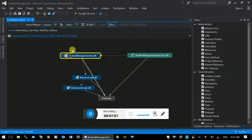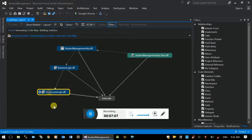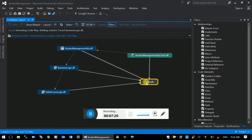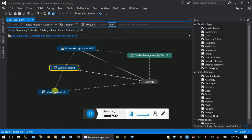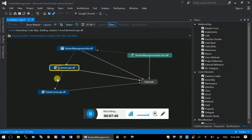We can see the model. It's called Student Management, with business logic, data access layer, and data management. The framework uses the system that includes the data access layer. This is the Entity Framework model. The business logic depends on the data access layer.